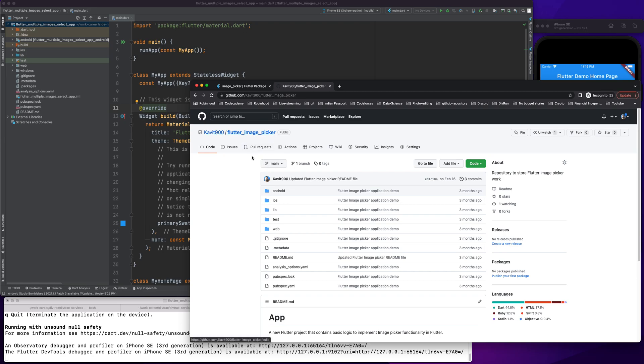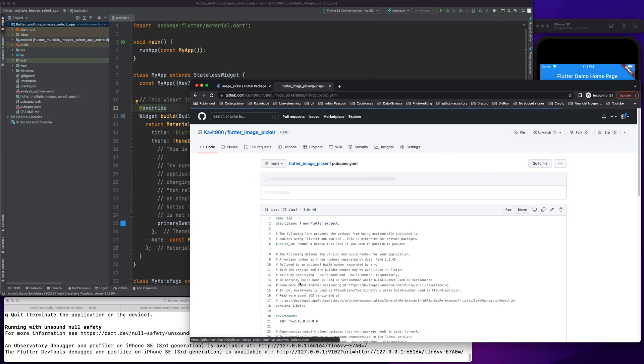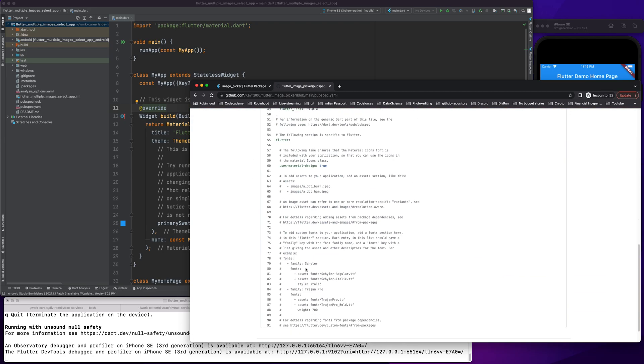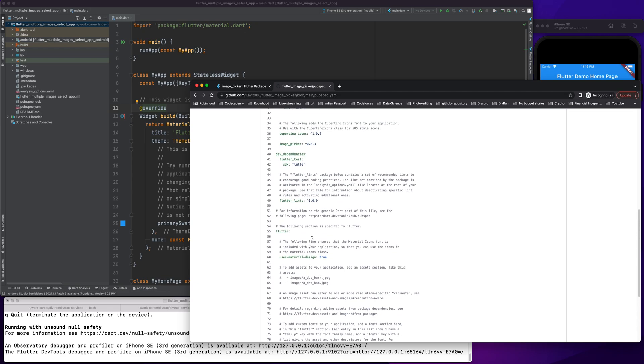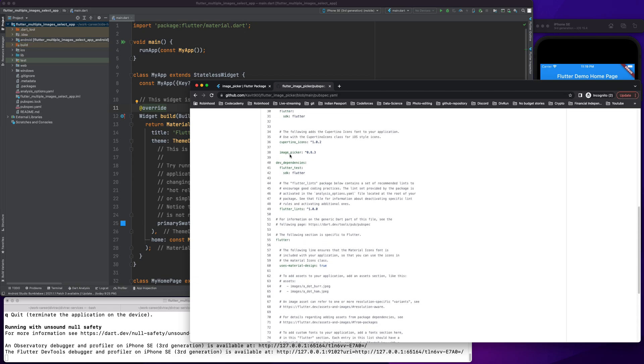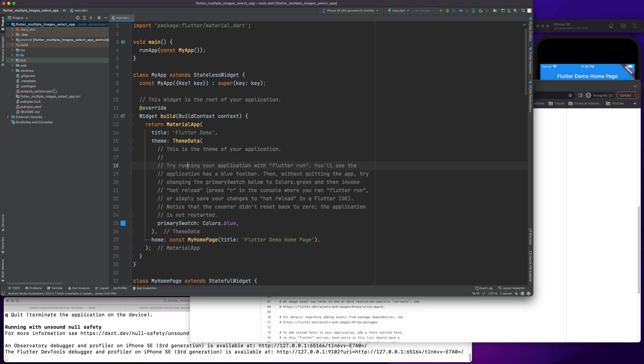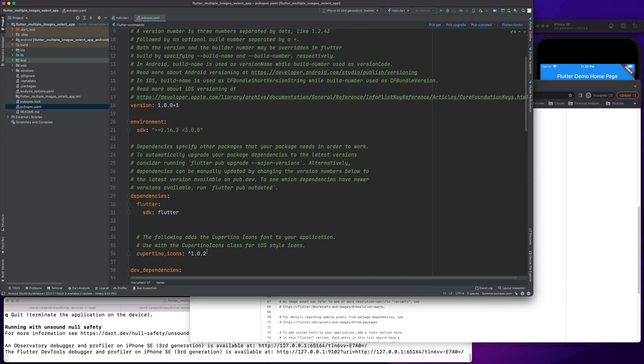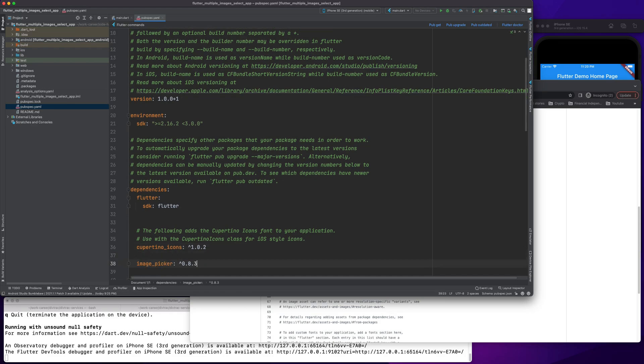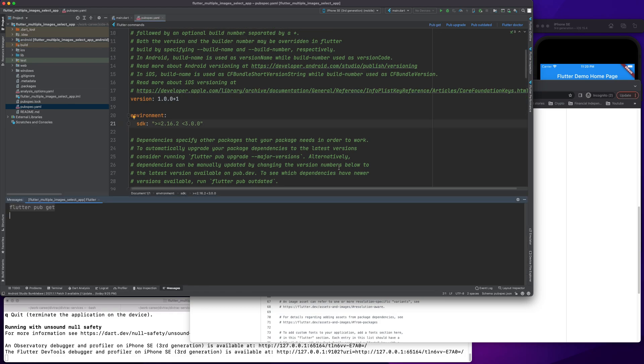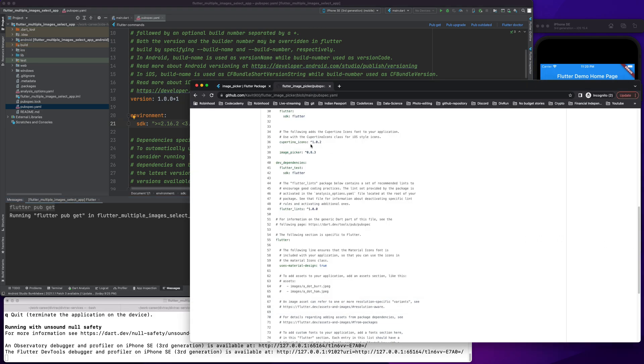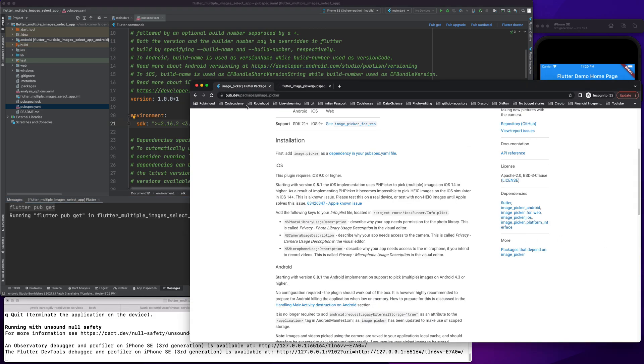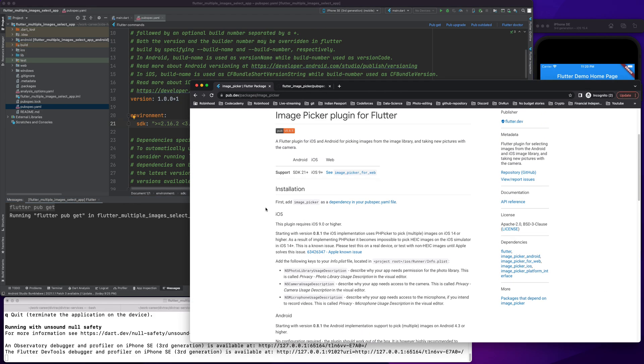So the first thing is we get the dependency. I'll use the same dependency from the previous video, which is the image picker library. This is the package we need. We'll do pub get.